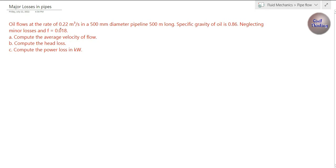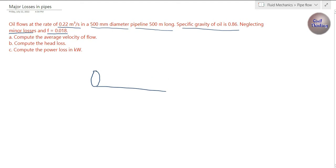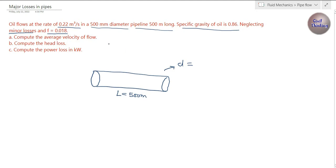Oil flows at the rate of 0.22 cubic meters per second in a 500 millimeter diameter pipeline, 500 meters long. The specific gravity of oil is 0.86. Neglecting minor losses, the friction factor is 0.018. We have a pipe with length 500 meters, diameter 500 millimeters (0.5 meters), and flow rate Q = 0.22 cubic meters per second.